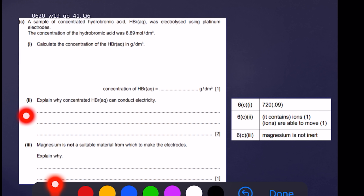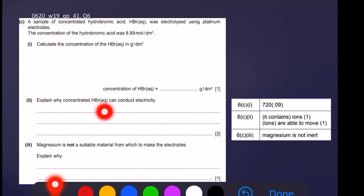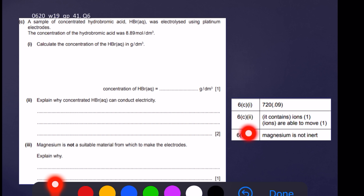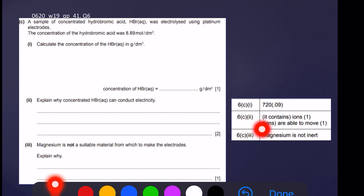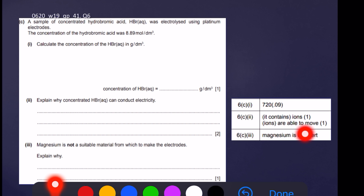Question 2: explain why concentrated hydrobromic acid can conduct electricity. This is a two-mark answer. First mark: it contains ions — you must say 'ions,' not electrons. Second mark: ions are able to move. You must mention both points to get one mark each.